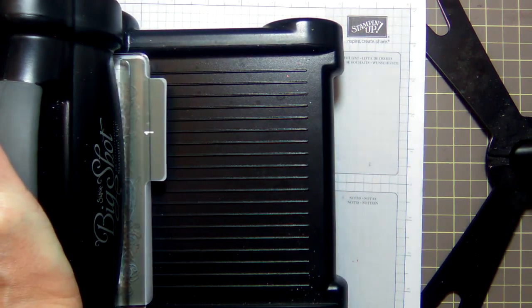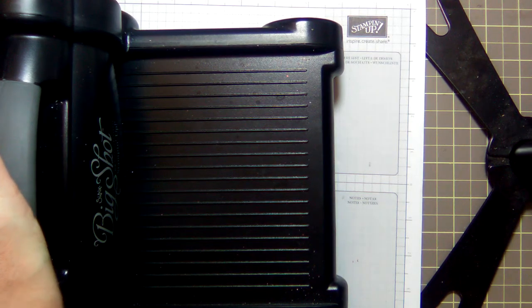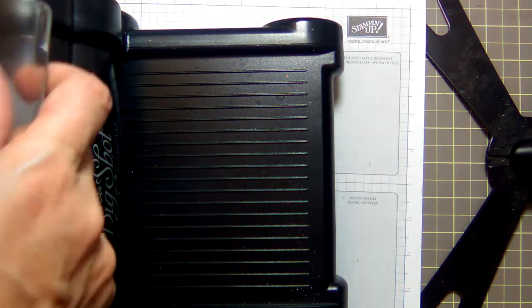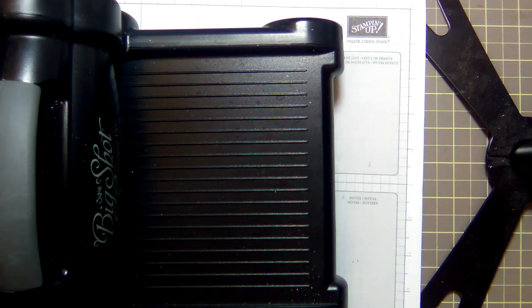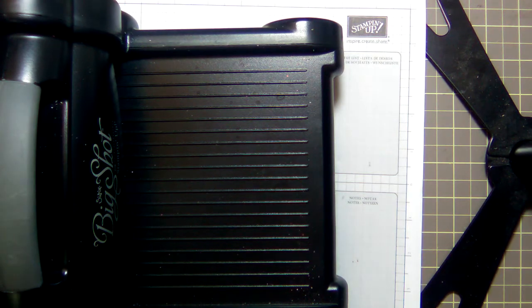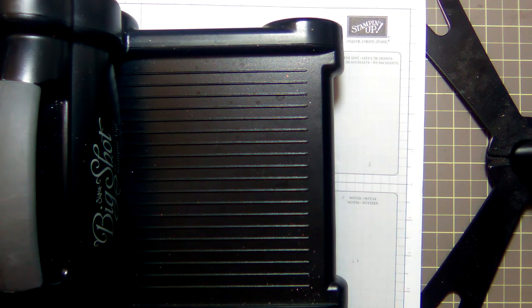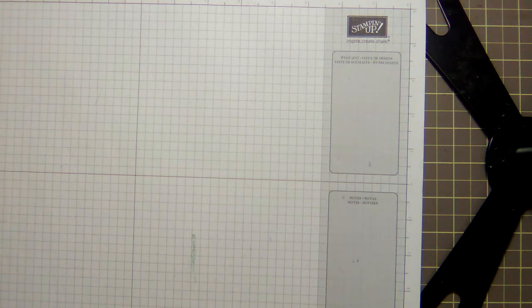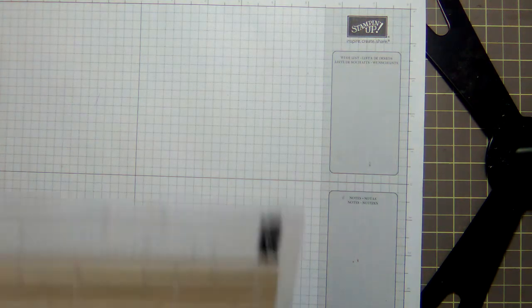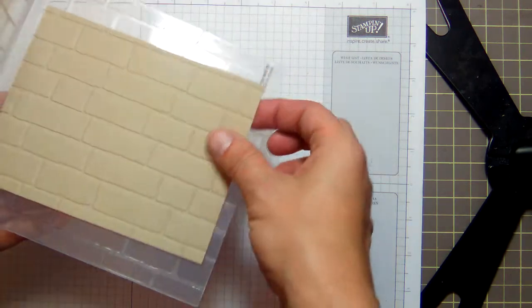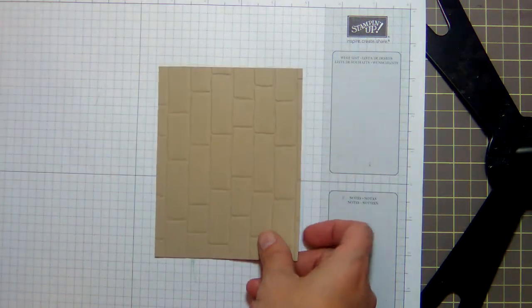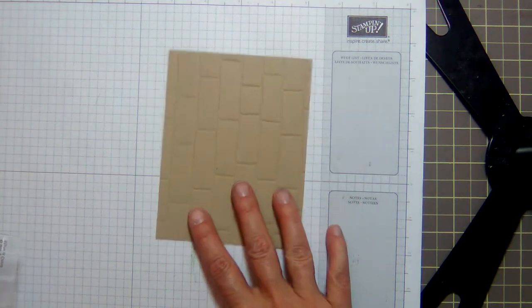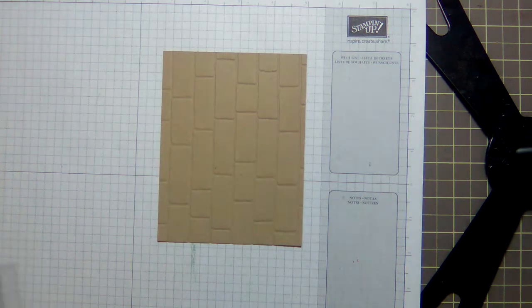Tab one clear plate, embossing folder with paper, and then another clear plate. And we're gonna roll that through. We only need to roll it through once because I'm not really concerned about the depth of the impression. It should go through just fine.